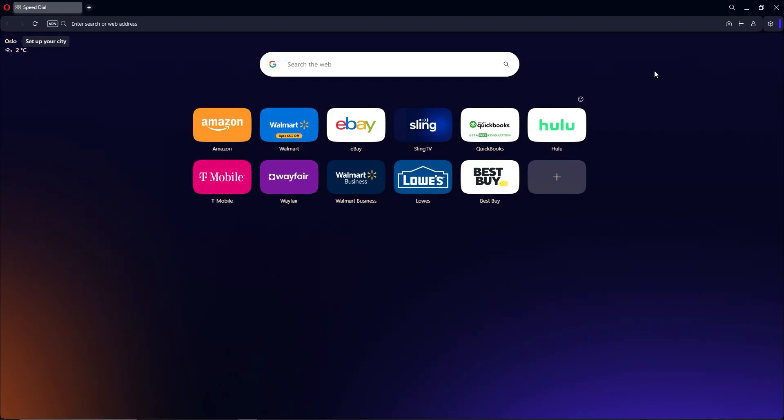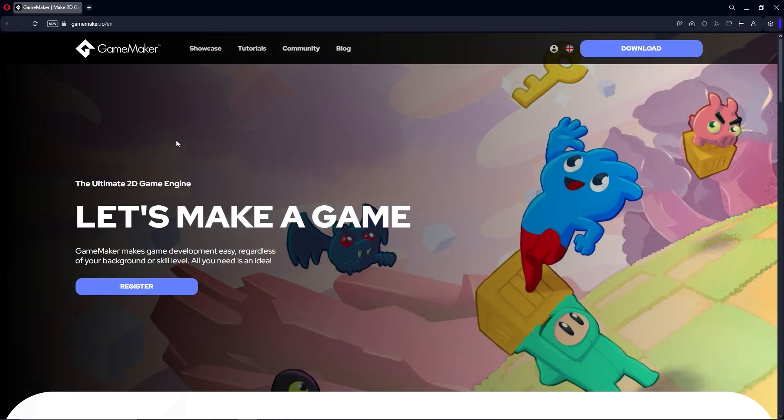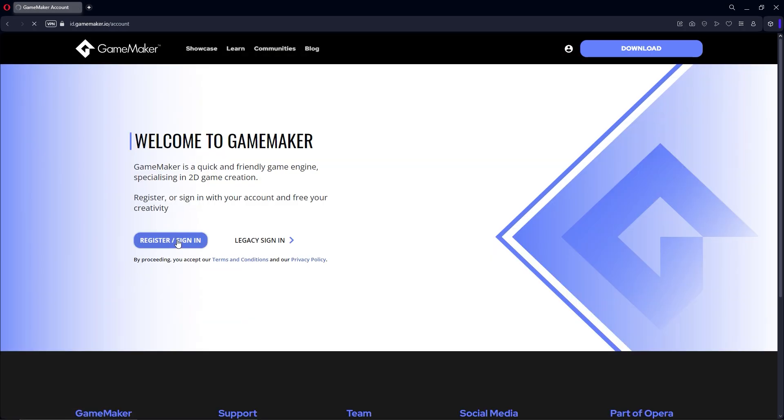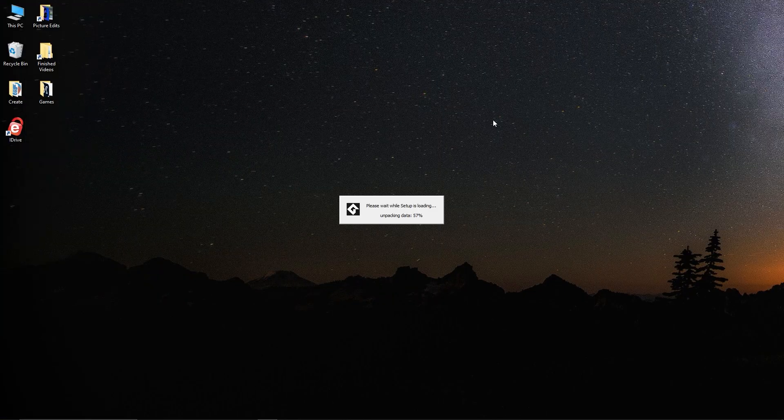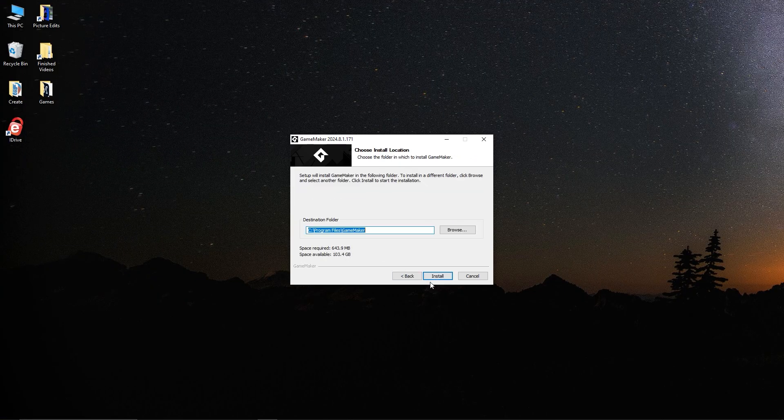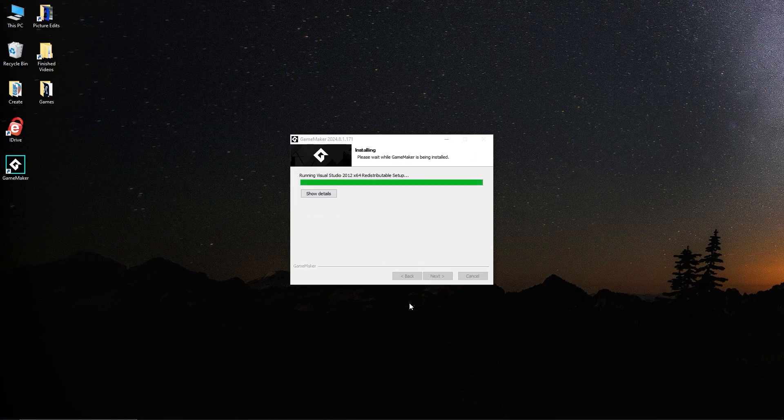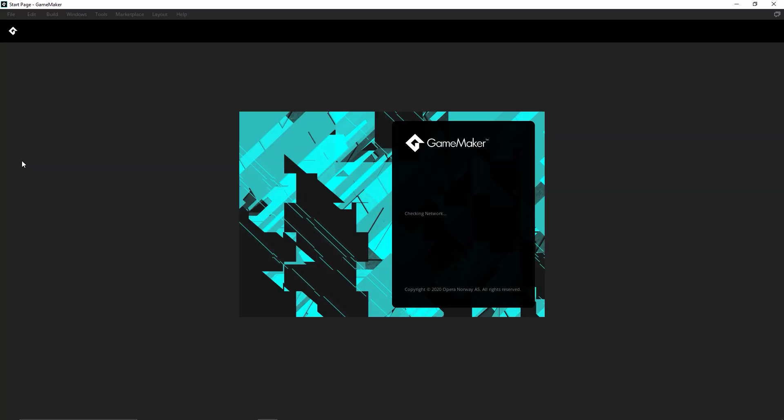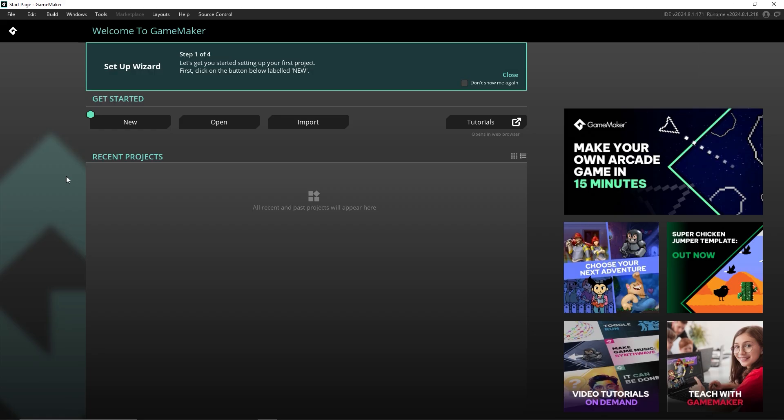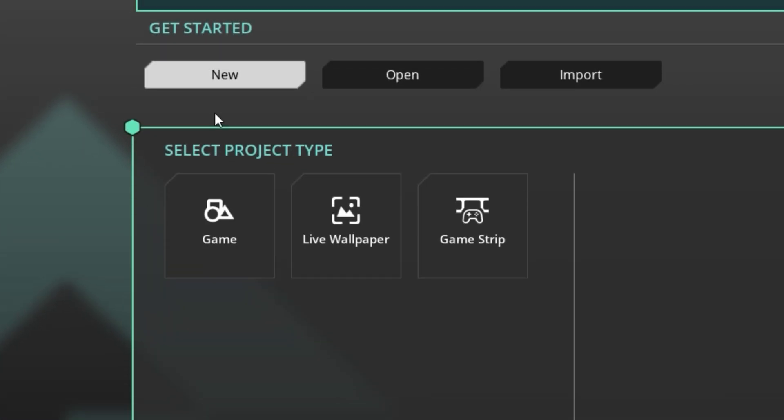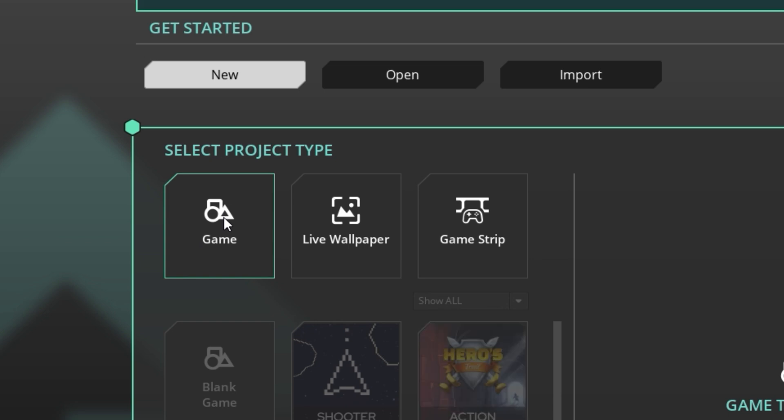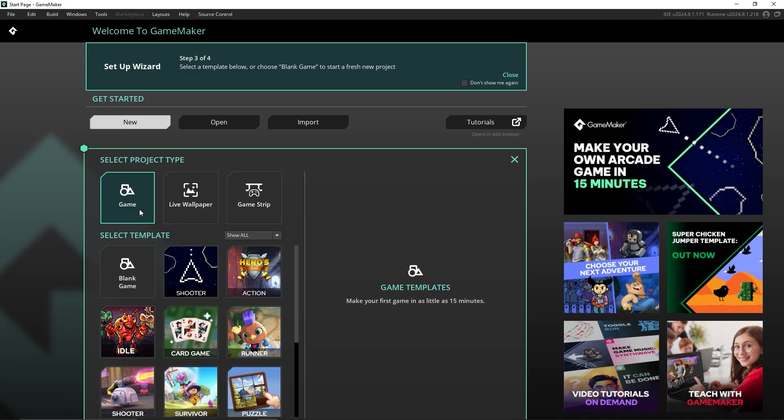I went to GameMaker.io and downloaded the engine. Once it was installed, I opened it for the very first time. At this point I probably should have looked at some tutorials or something to familiarize myself, but I didn't. I think the creators of GameMaker are used to people like me though because after clicking new, I see these project types which look like templates to get people started. Even someone like me.